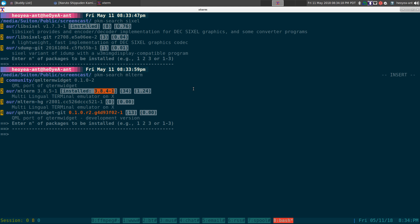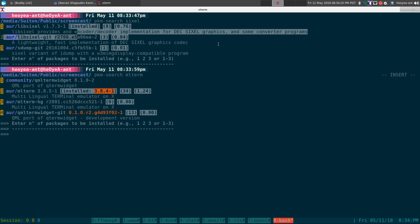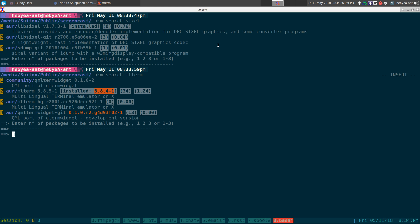So that's why I probably recommend if you want to just try it out real quick, mlterm and the other one is libsixel. And you can get animated GIFs and stuff like that running there.